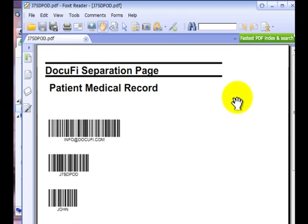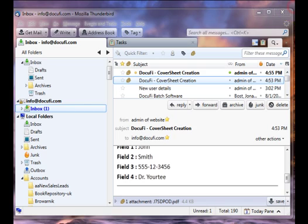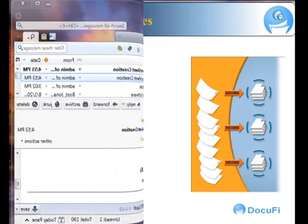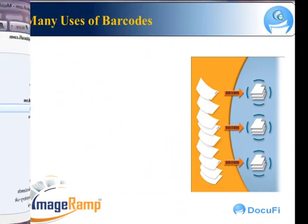So here is the resulting PDF file that we can simply print out and put in front of the medical record data that we want to bring to the scanner.